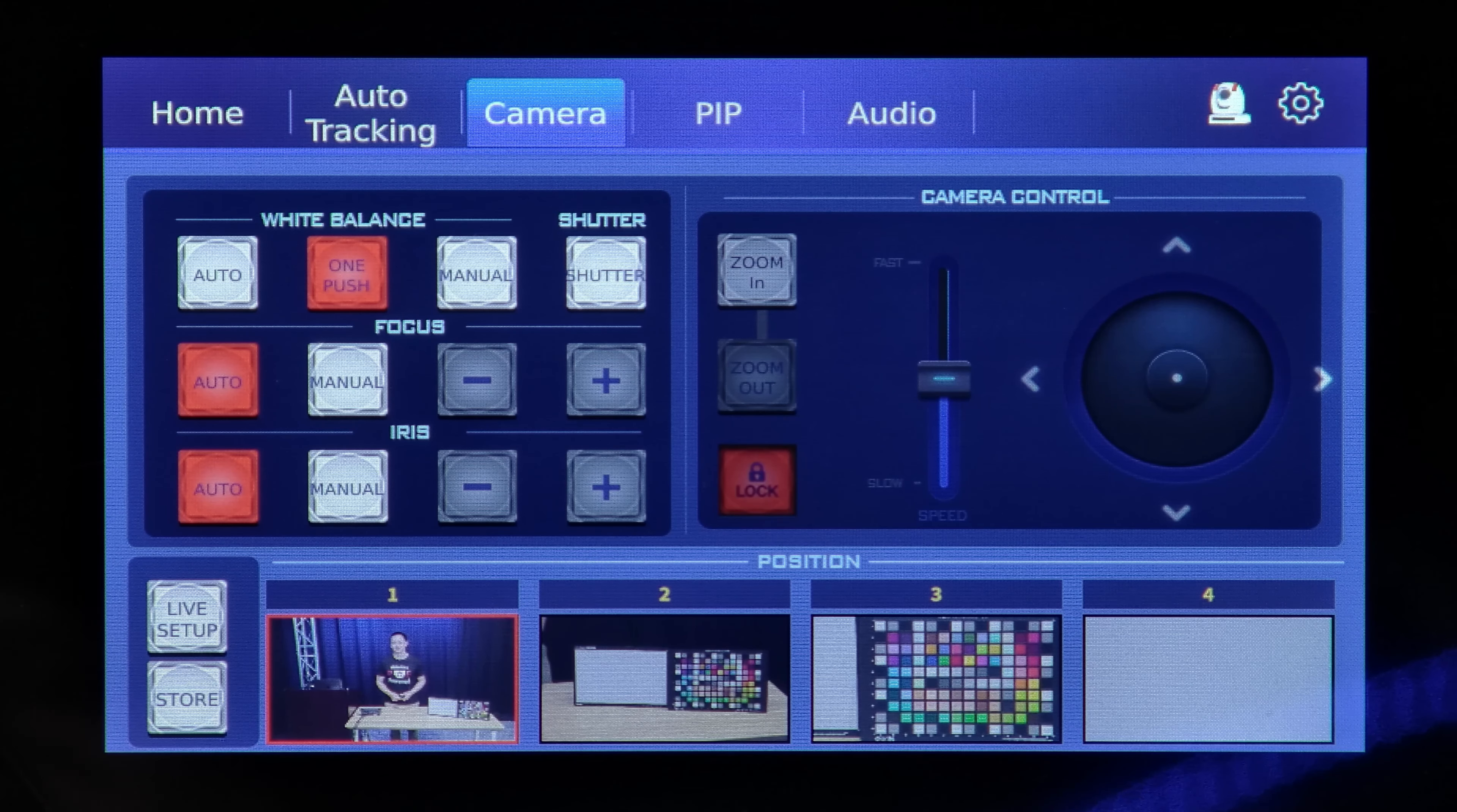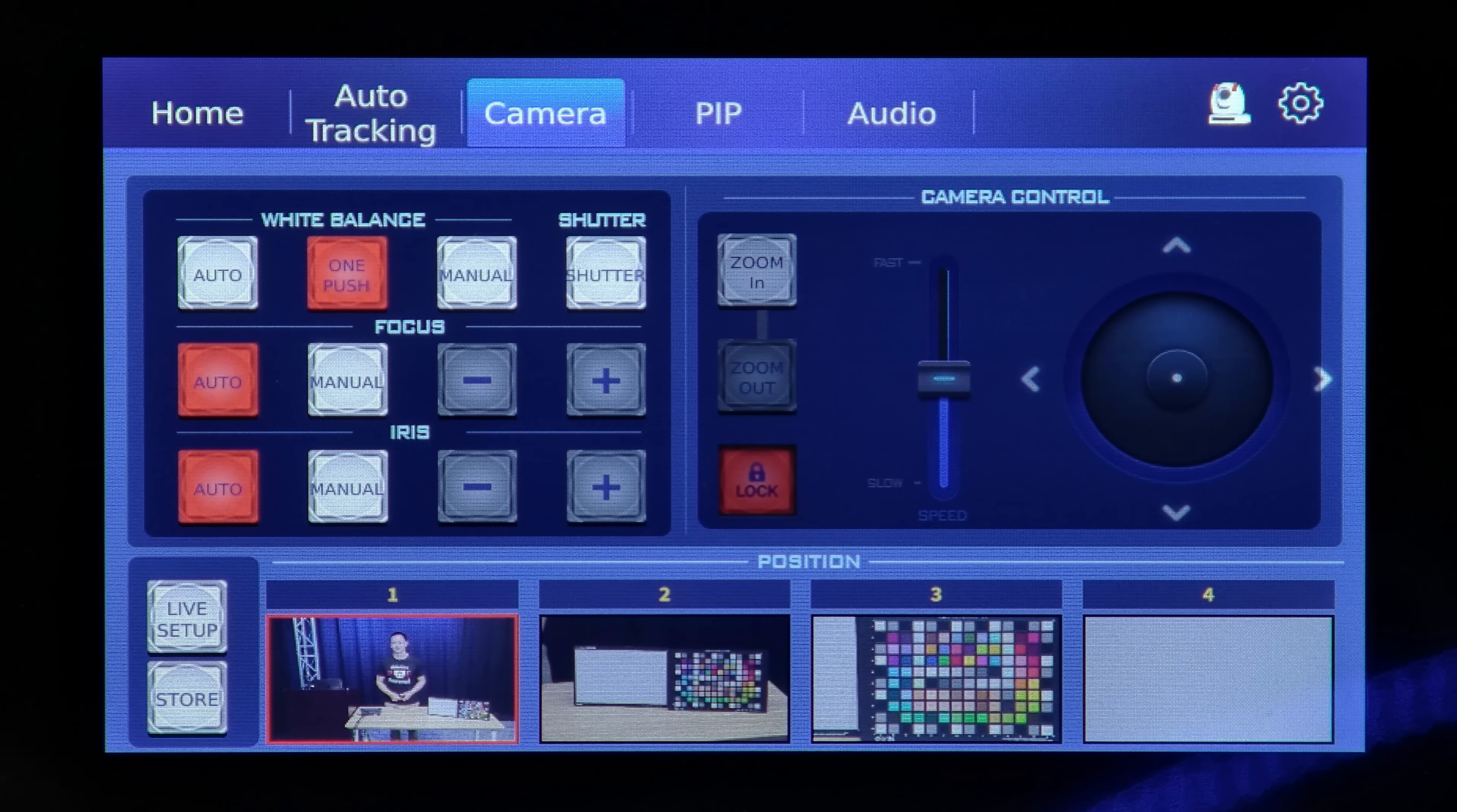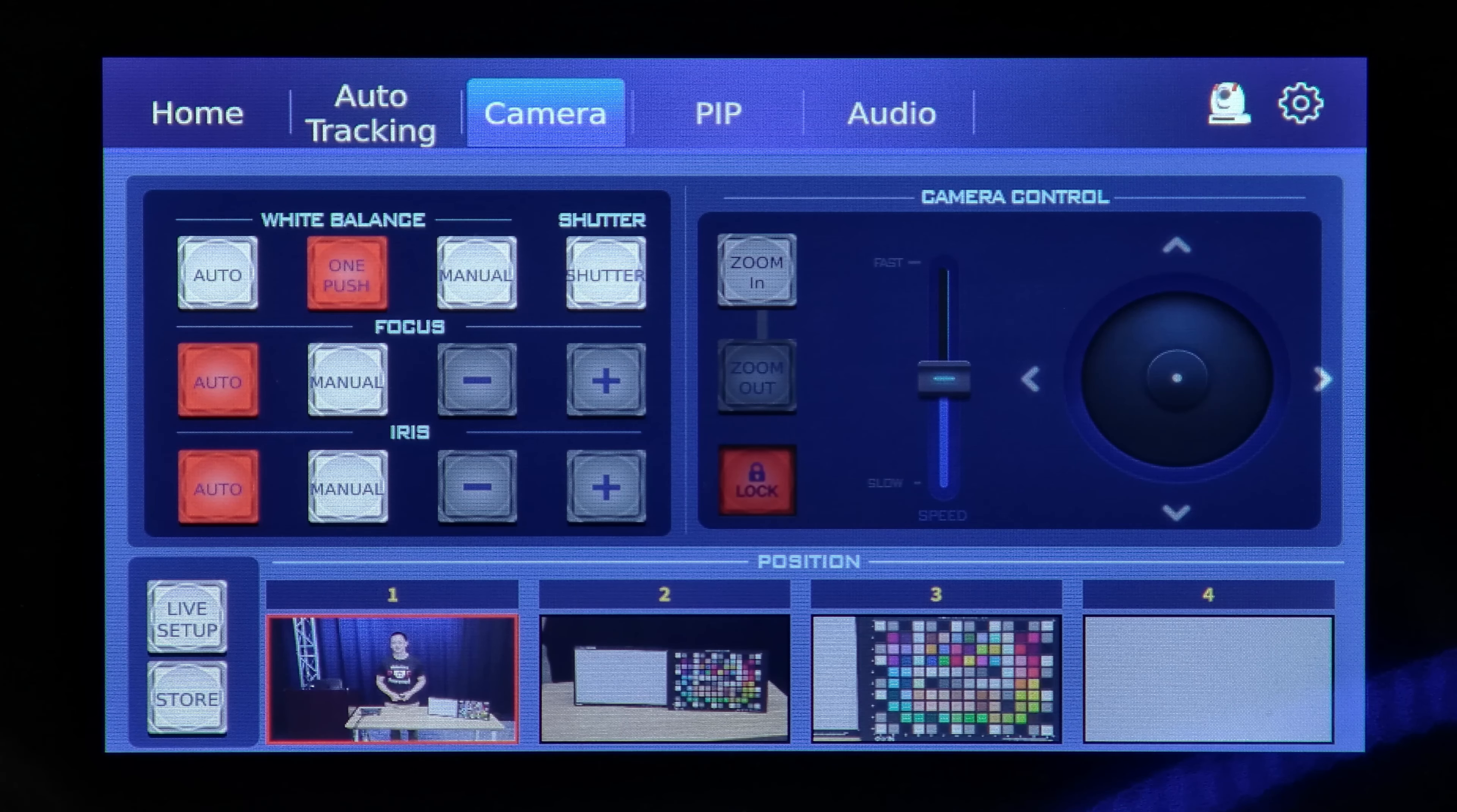To get started, first have your iCast Mini production up and running with your camera and media input connected, as well as your audio.